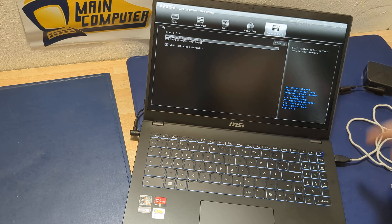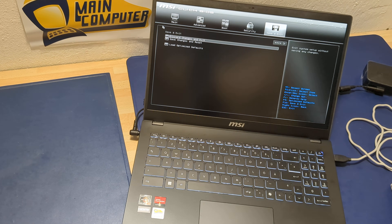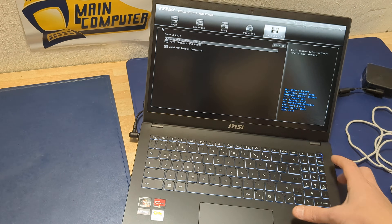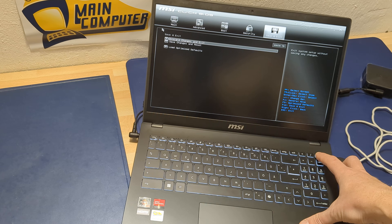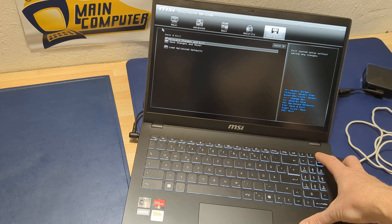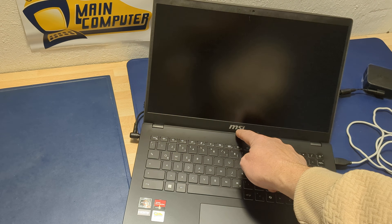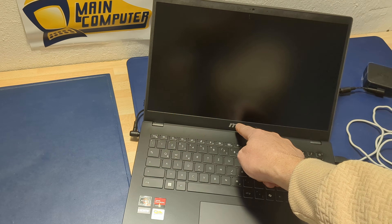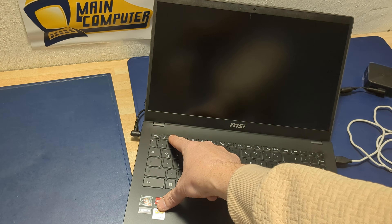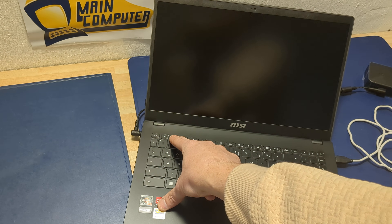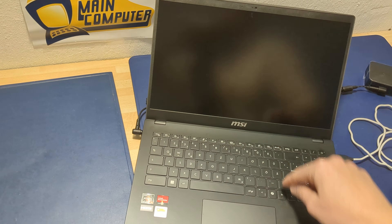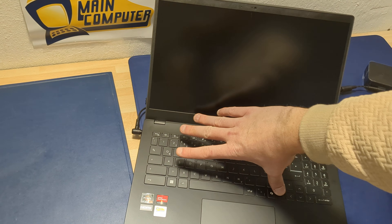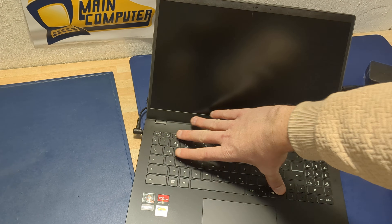That is a quick overview about the BIOS. Now, on other MSI laptops, if you want to go to the BIOS, you may need to press the F2 button, or the function key — FN and F2.